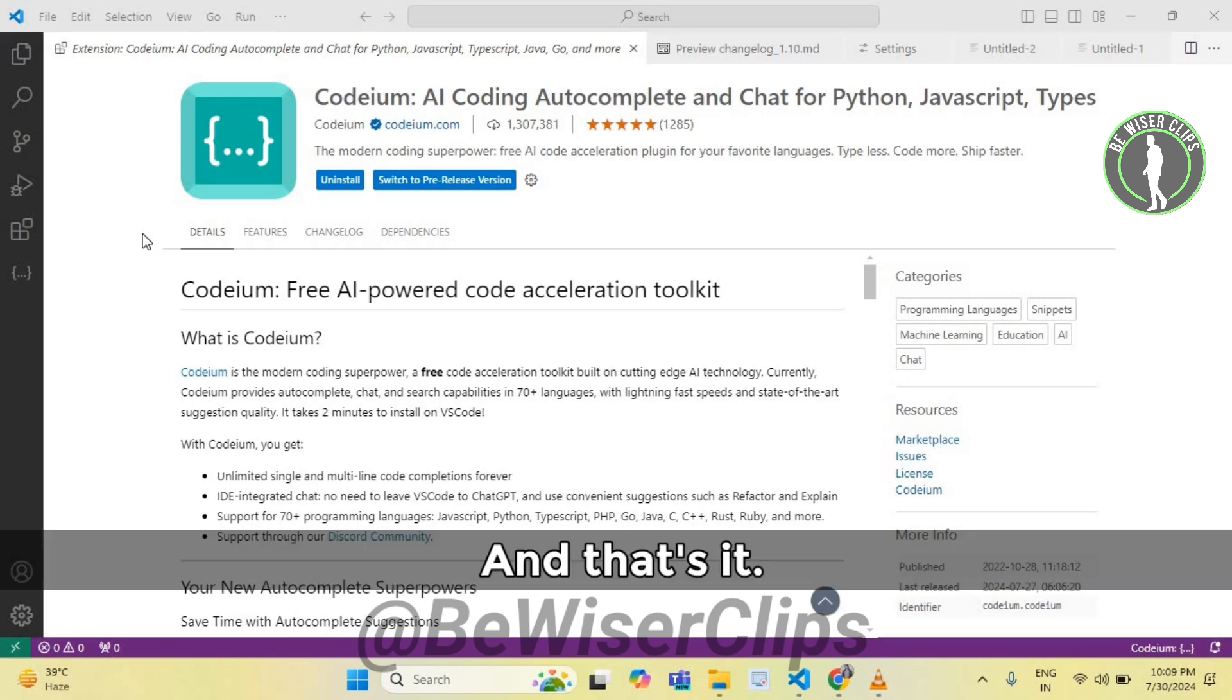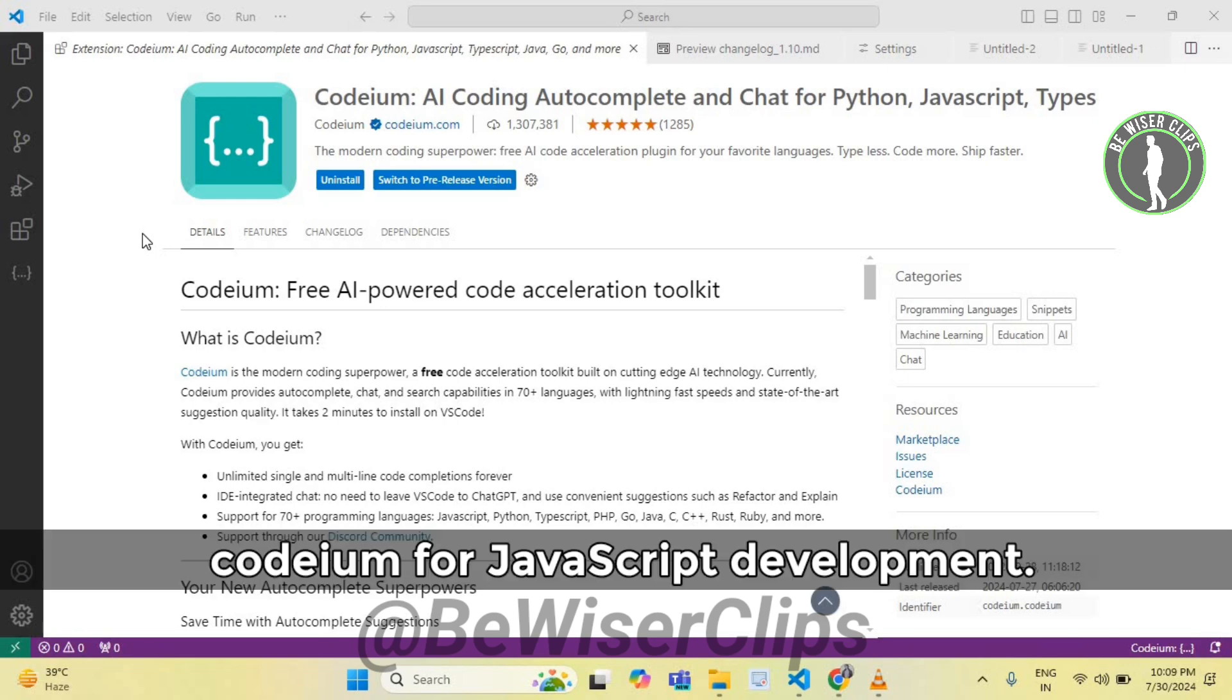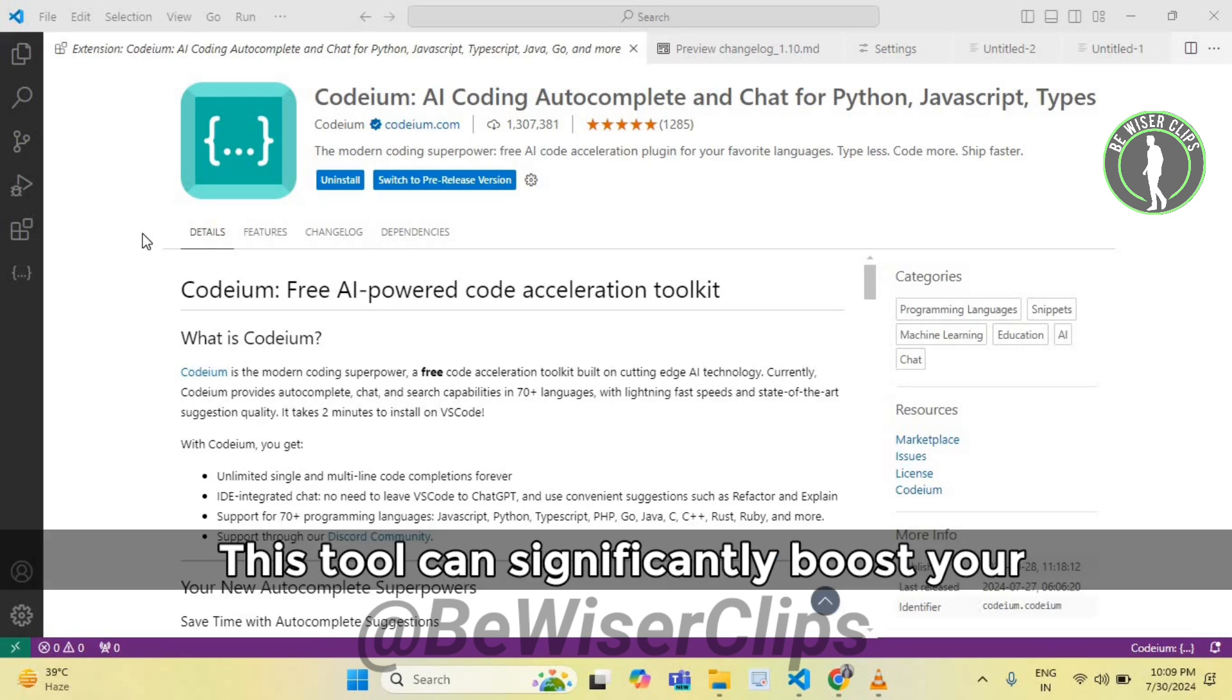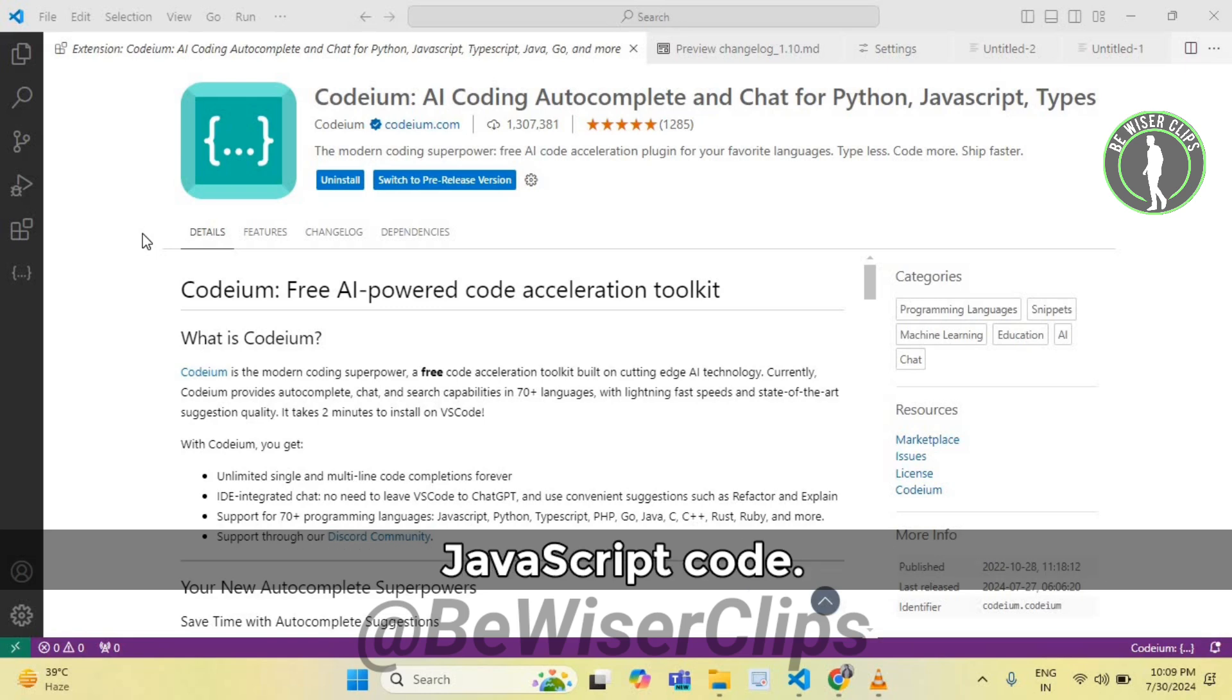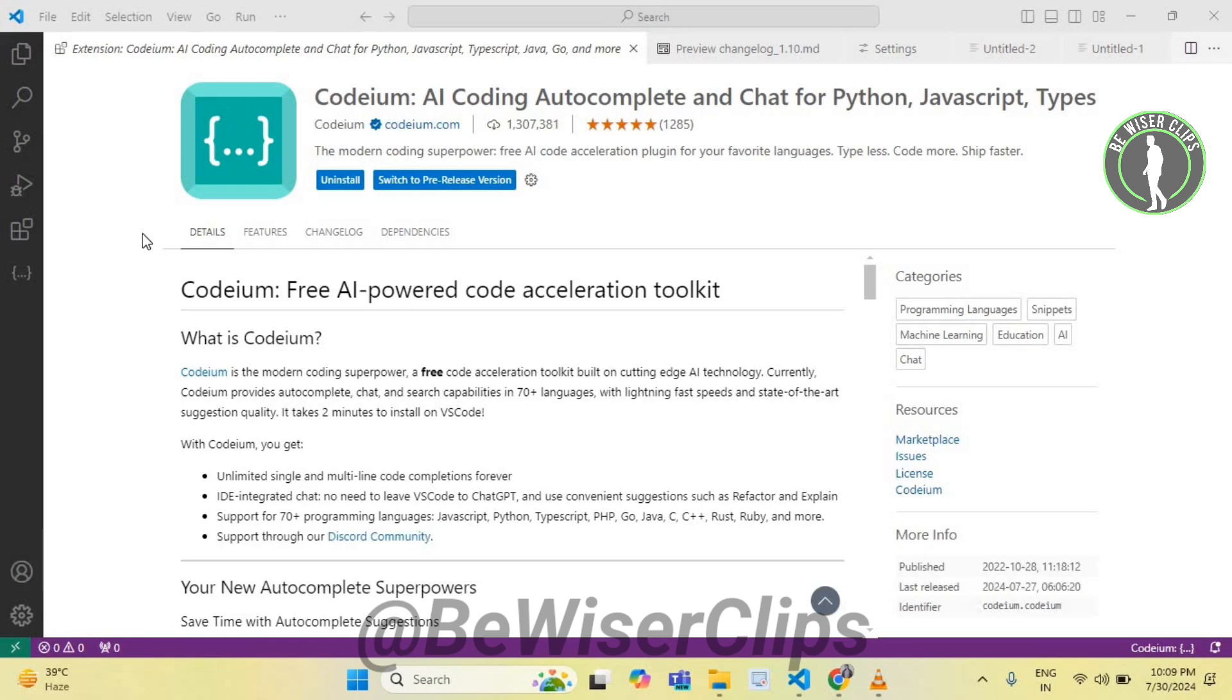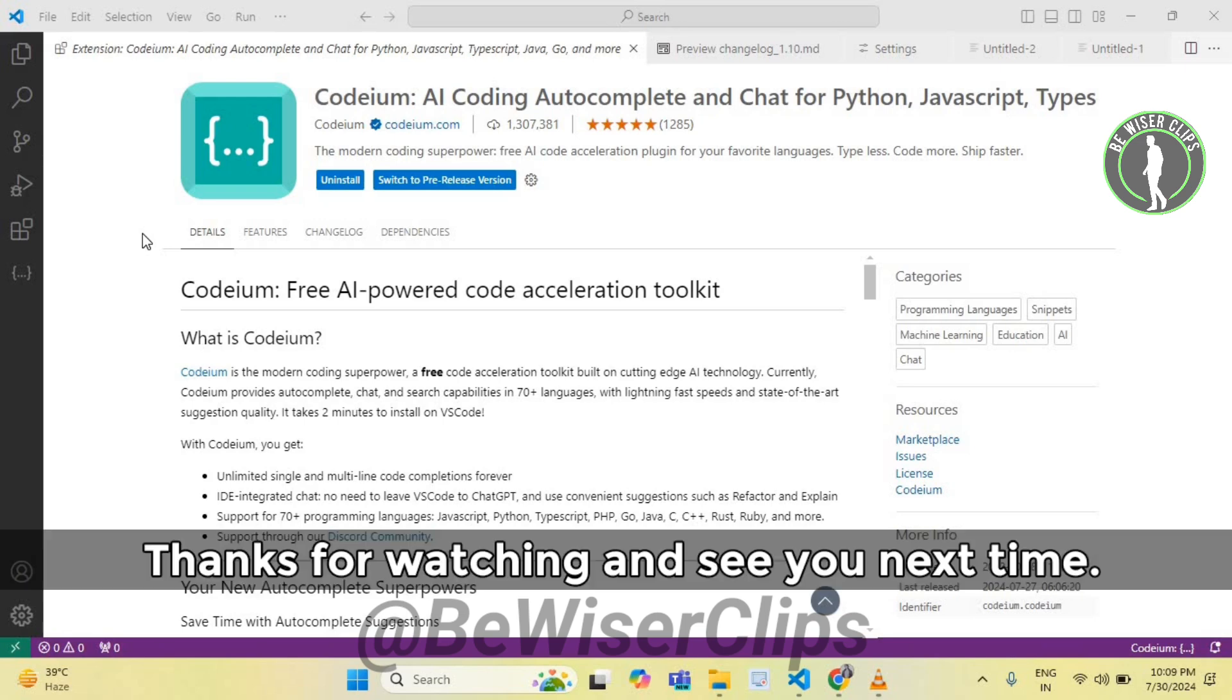And that's it. You have successfully learned how to use Codium for JavaScript development. This tool can significantly boost your productivity and help you write clean, efficient JavaScript code. If you found this tutorial helpful, please give it a thumbs up and subscribe for more tips. Thanks for watching and see you next time.